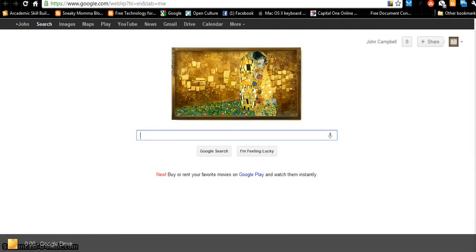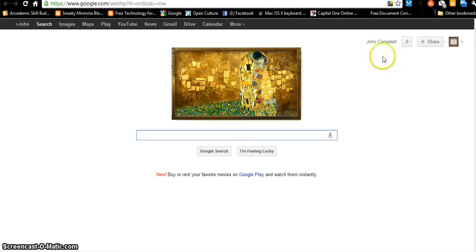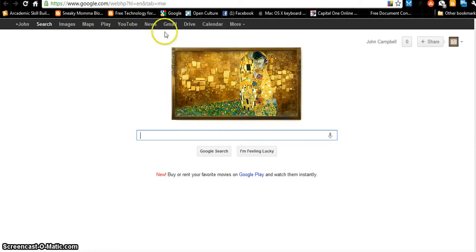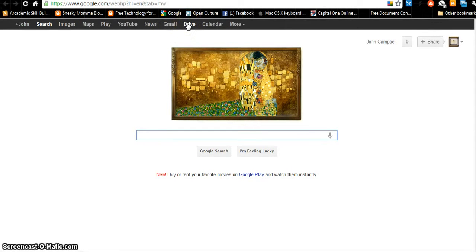Welcome. We're back to Google Tools. I'm at the Google Homepage and I am signed in. My name is up in the right corner. Right now we're going to look at Google Drive. We've already looked at Gmail, and Google Drive is probably one of the most powerful applications that Google has created.